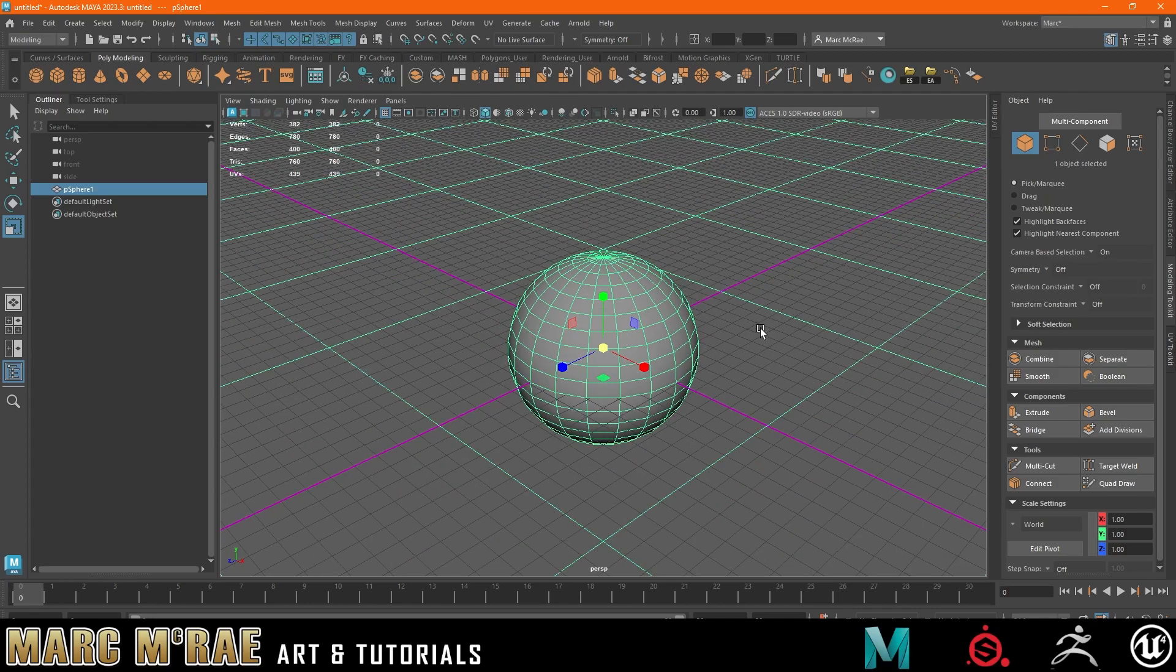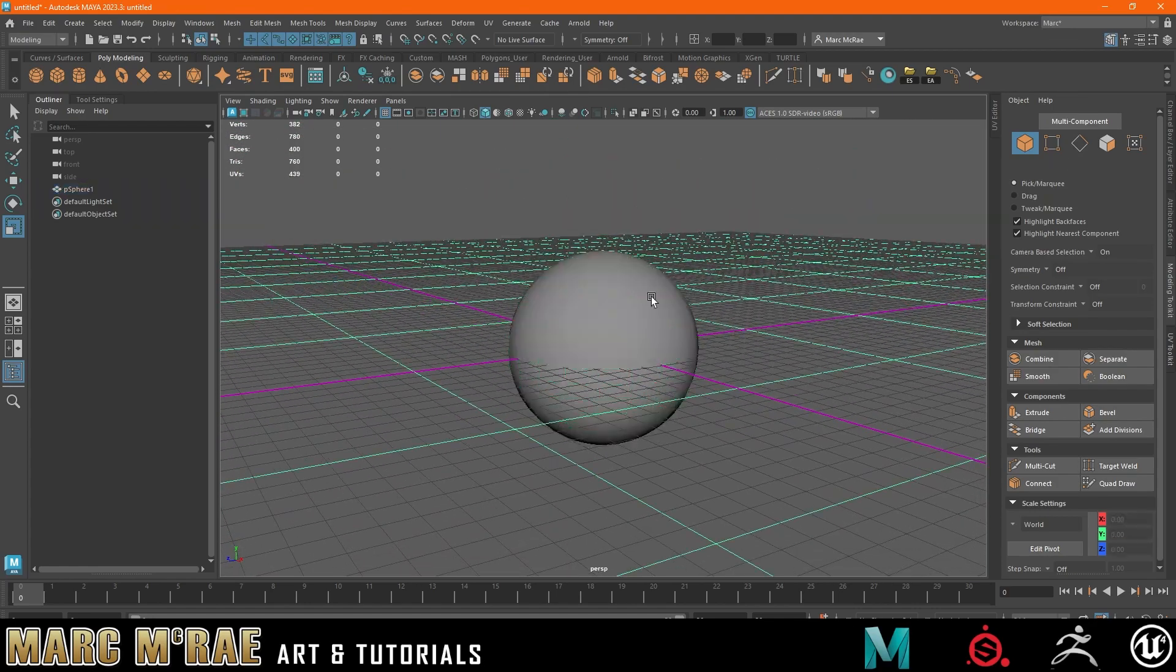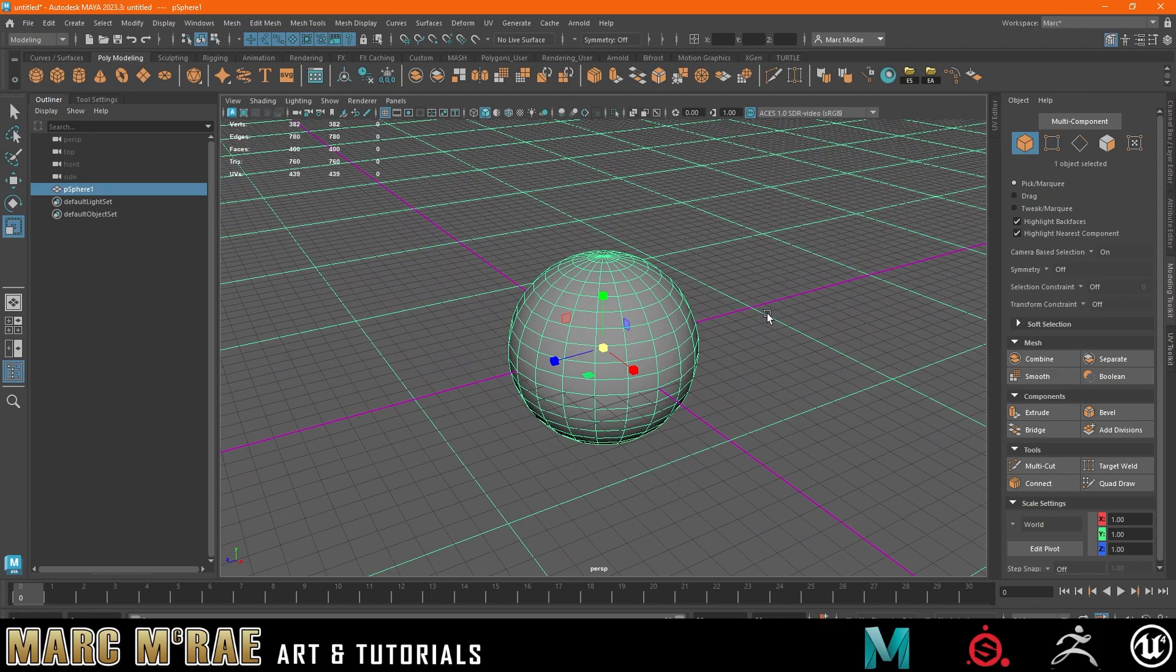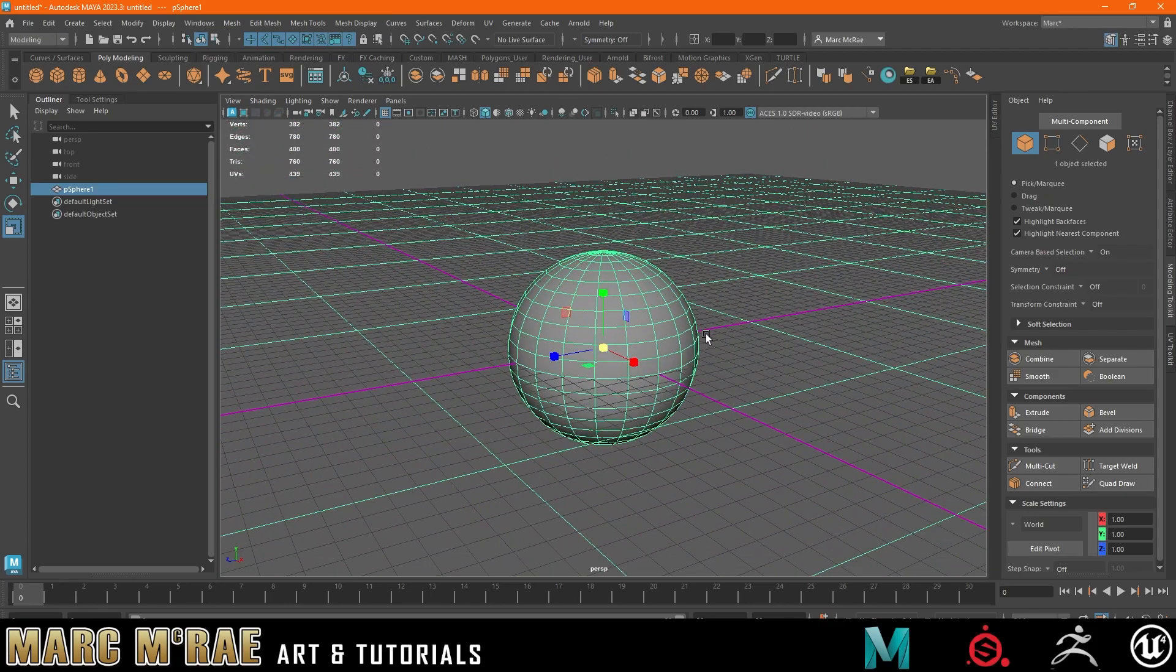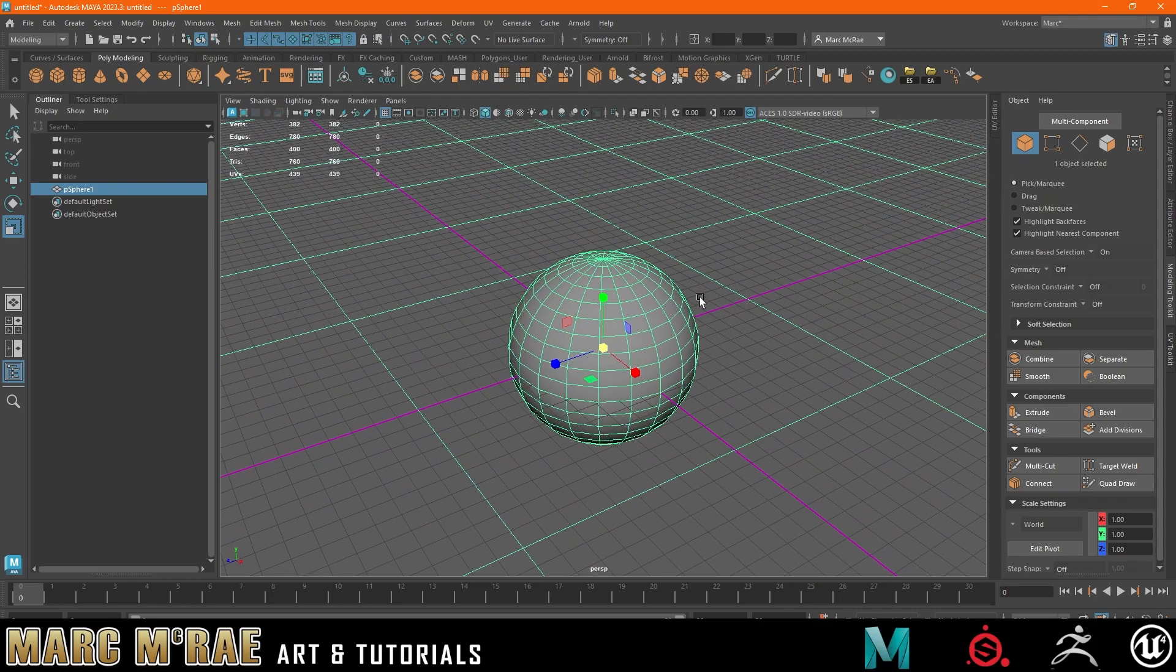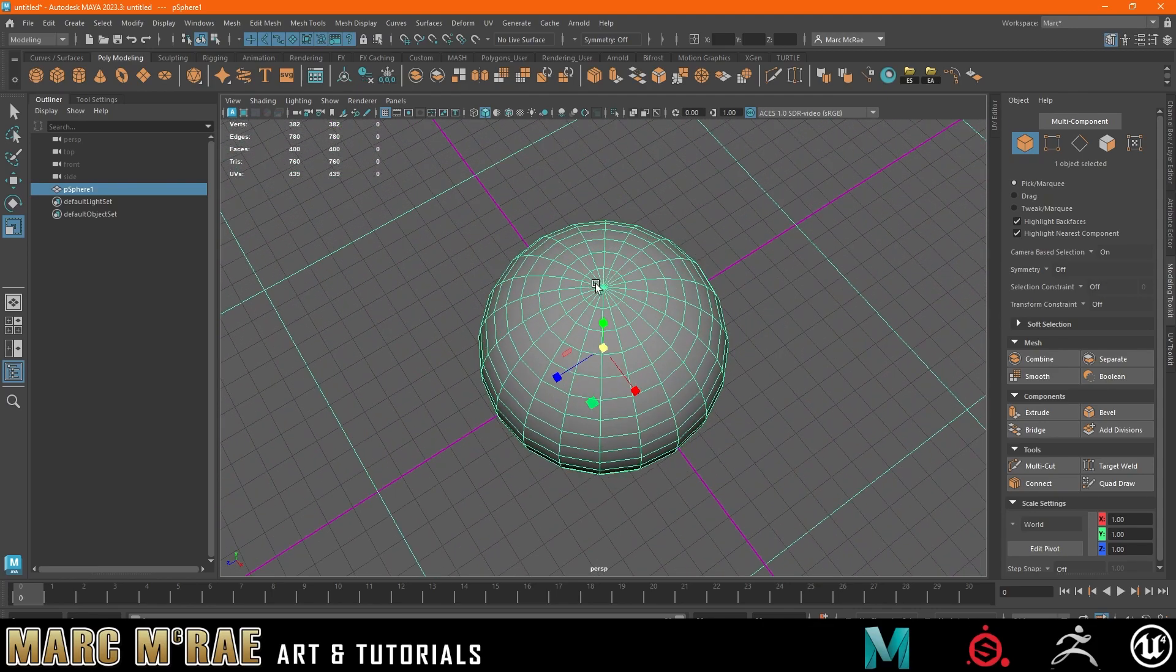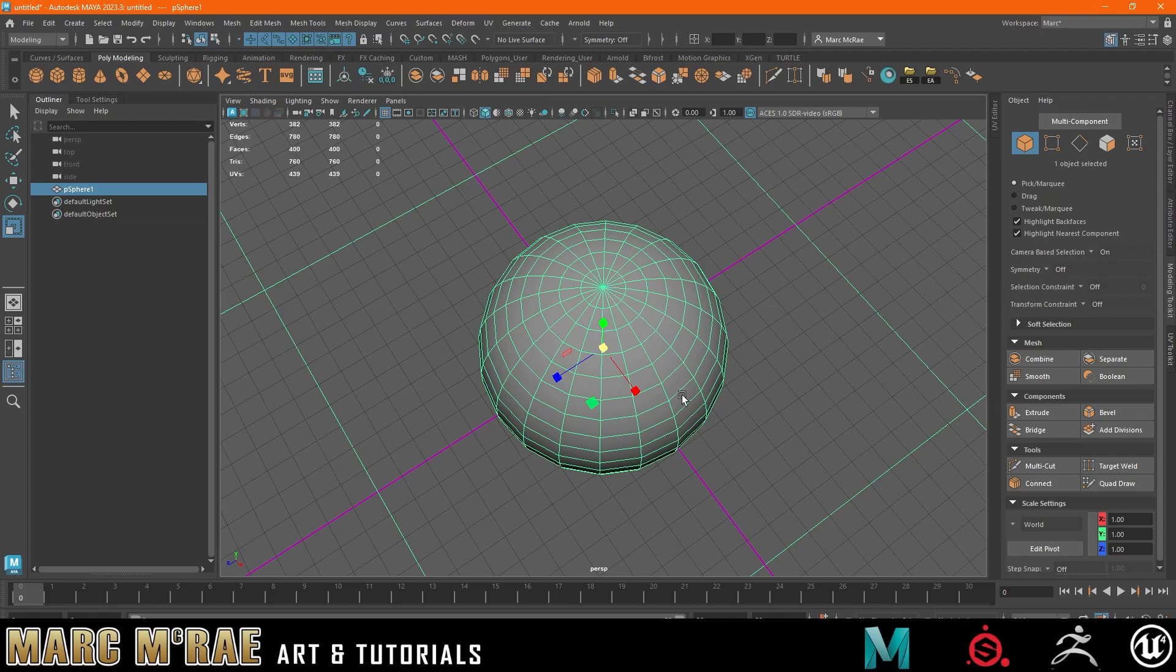Now, the first mistake that people make is this is the sphere they try to work with. This sphere is not good. Yes, it's a perfect sphere. In that way, it's great. But this pole that is created by this simple polygon sphere is not easy to work with. Everything wants to pull to those poles.